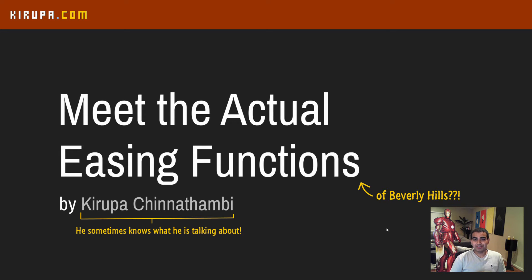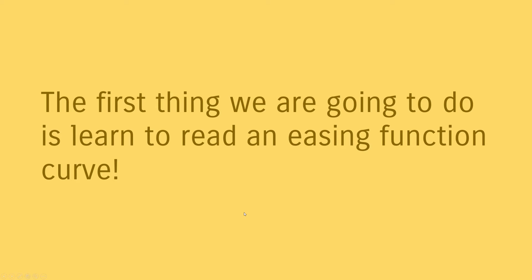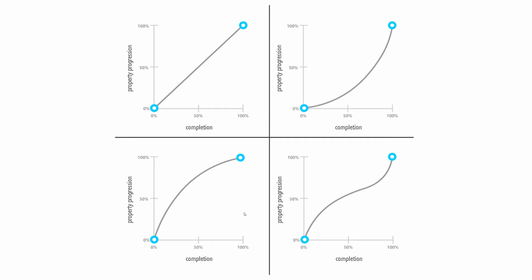So the first thing we're going to do is learn how to read what is known as an easing function curve. Now, you may not know what an easing function curve is, but you've probably seen it all the time whenever you're looking at animations and easing functions. There are those lines that seem to indicate what rate your properties are going to be changing in. And some of these are very familiar to you, like this is a linear one. Your properties change at a constant rate. The second one talks about acceleration. You start off slow, then you speed up very quickly. The third was a deceleration. And the fourth was a combination of both.